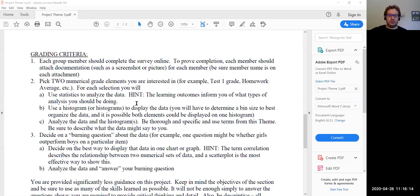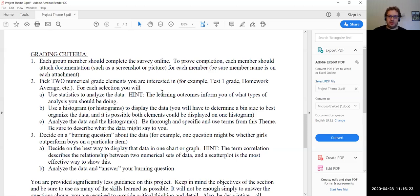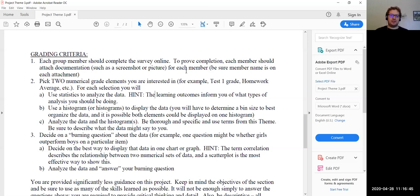For the grading criteria, number one you can skip because that is completing the survey — we're not doing the survey this semester. For question two, you're going to pick two numerical grade elements you are interested in. For example, comparing test one grades with the homework average of the student. You're going to use statistics to analyze the data, mostly using Chapter 6 material — 6A and 6B. Section 6C was focused on normal distribution, so unless your data gives a normal distribution, 6C won't apply. We'll look at things like mean, median, and mode.